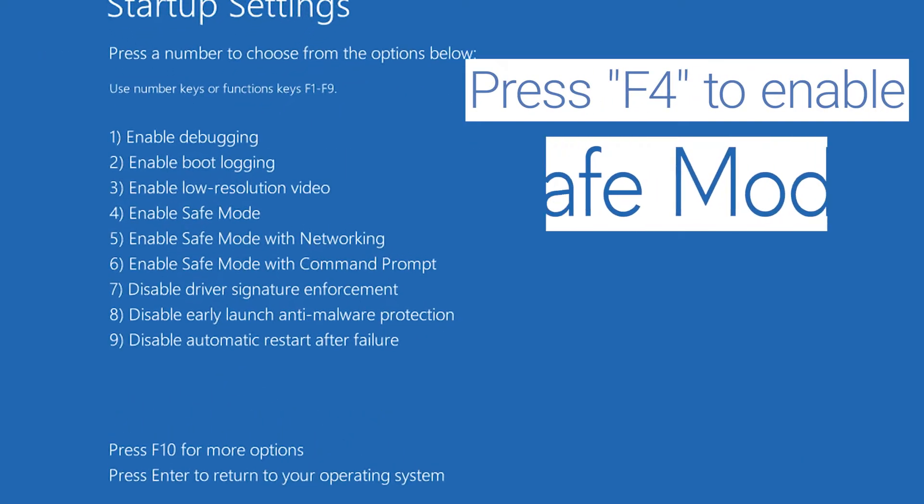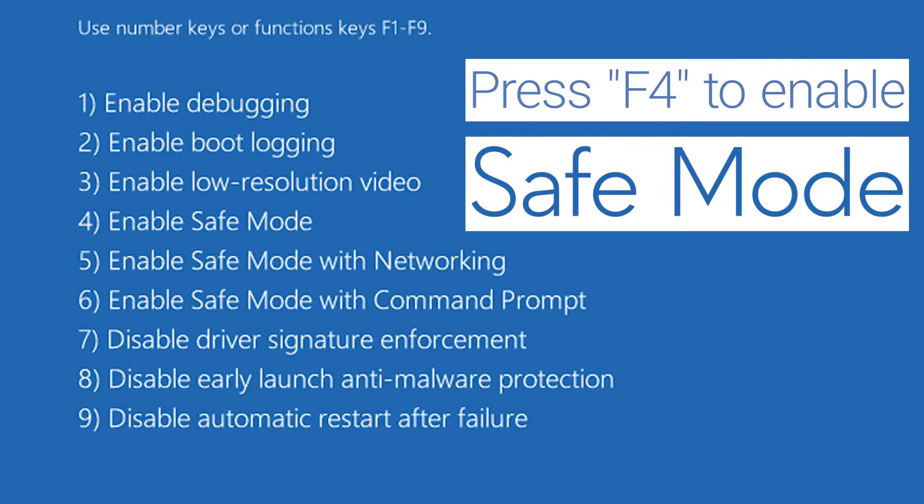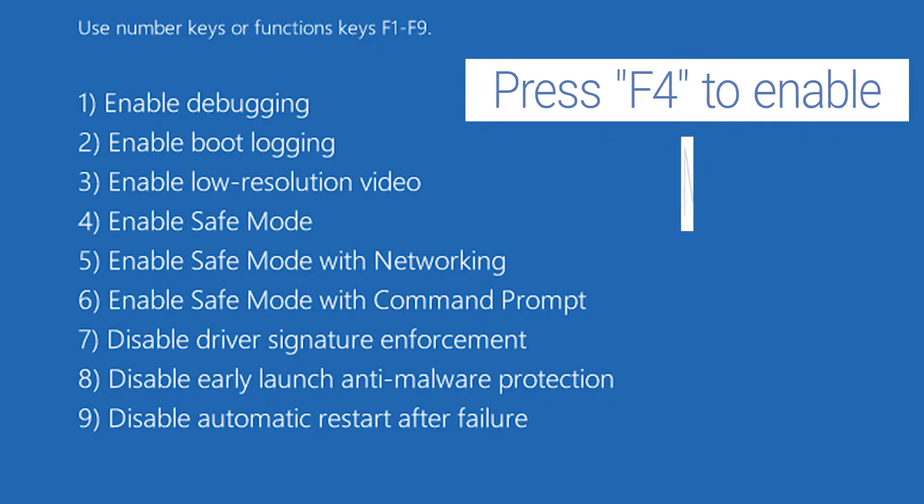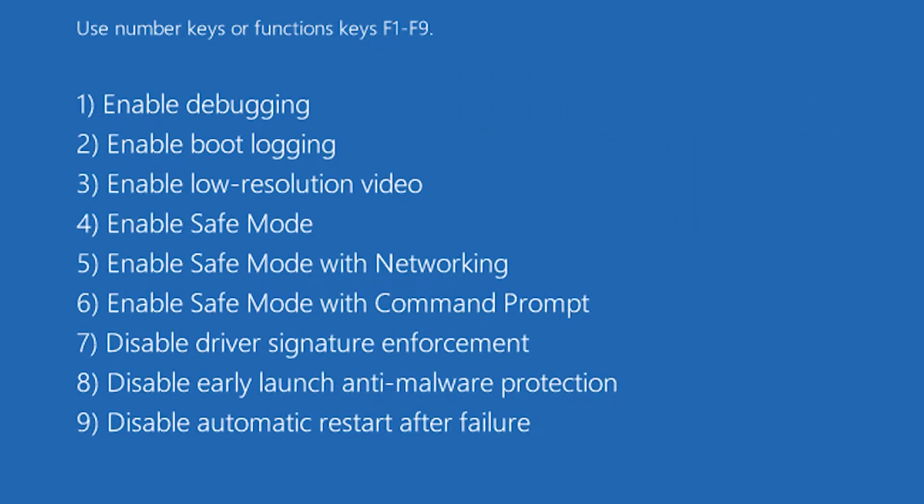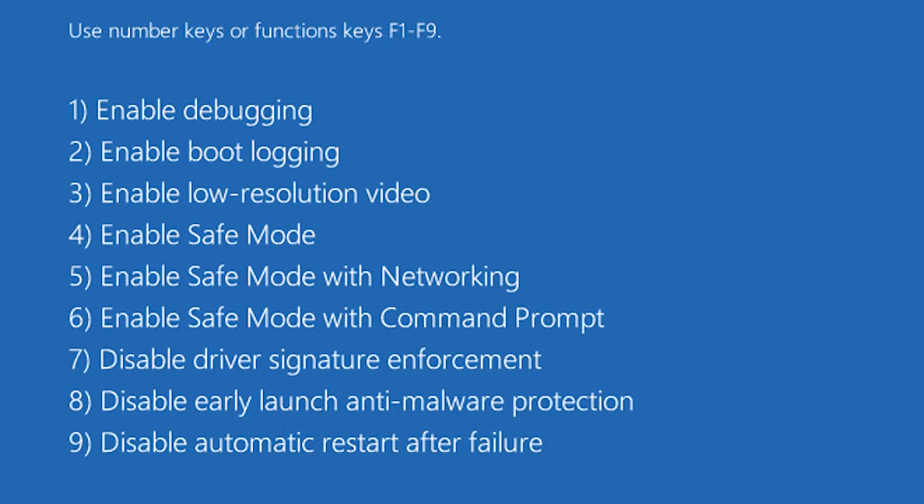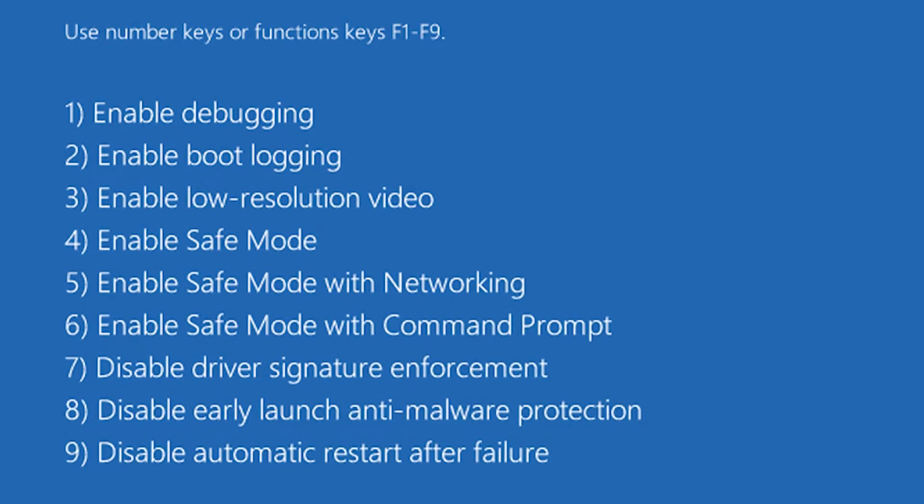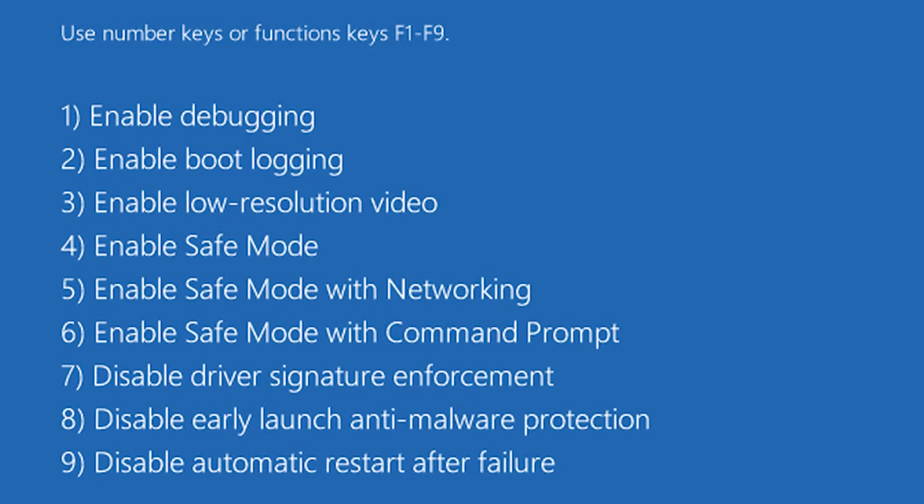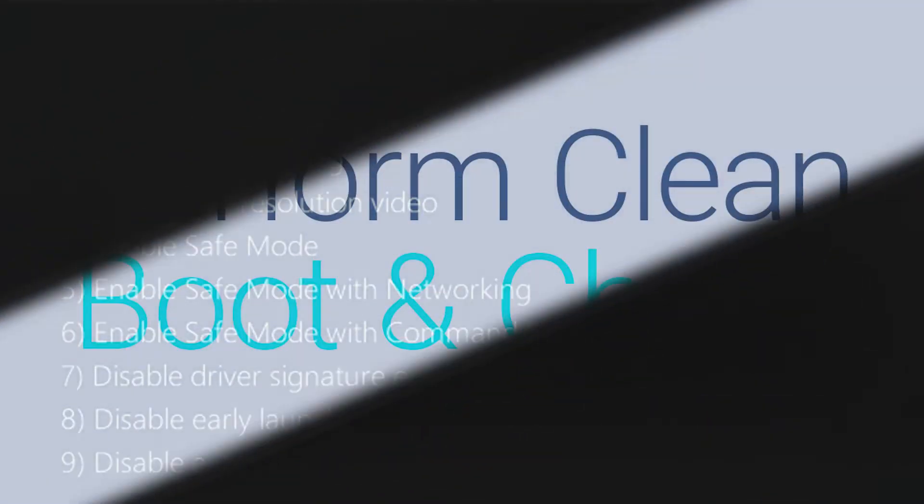After your system restarts, press F4 to enable Safe Mode. Within Safe Mode, are you experiencing the same hangups or freezes you were previously seeing? If yes, let's try the next step.